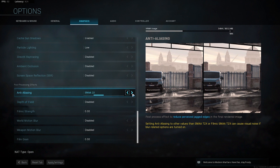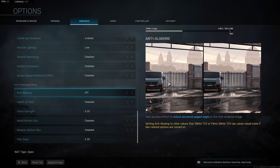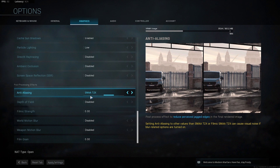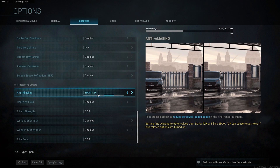Anti-aliasing should be put on either SMAA 1X or T2X. I have it on T2X because it looks a lot better — when you have it off, everything looks edgy and jagged and the lines keep moving in a weird pattern. This smooths everything out without impacting performance much. Filmic SMAA is a bit too soft for my taste, so I prefer SMAA T2X as the best option.